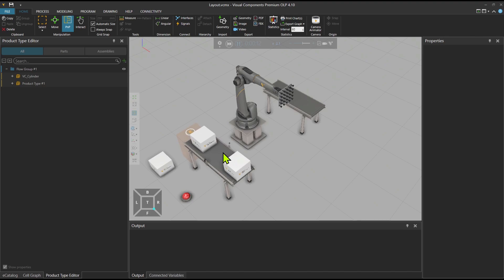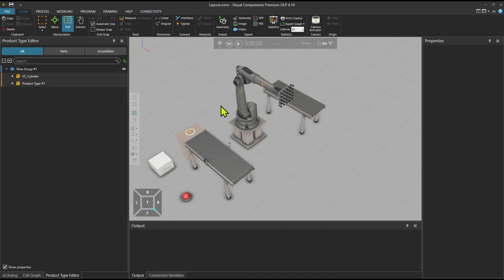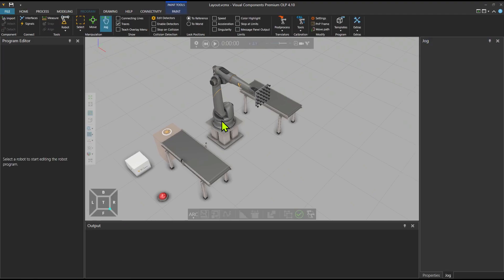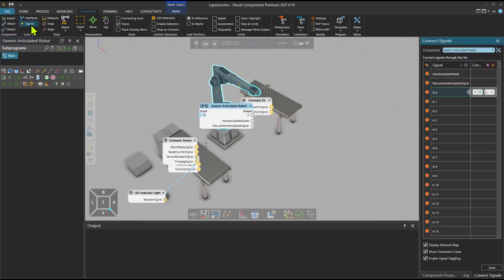The box doesn't stop, but I want it to stop so the robot can pick it. For that, we need to do signaling first. So I go to the program tab, then click on the robot. The robot program is empty — this is where I will define programs to pick and place and also wait for the box. But first I need to create a signal under the connect tools group. There is a signal option, similar to the one under the home tab from the previous tutorial.